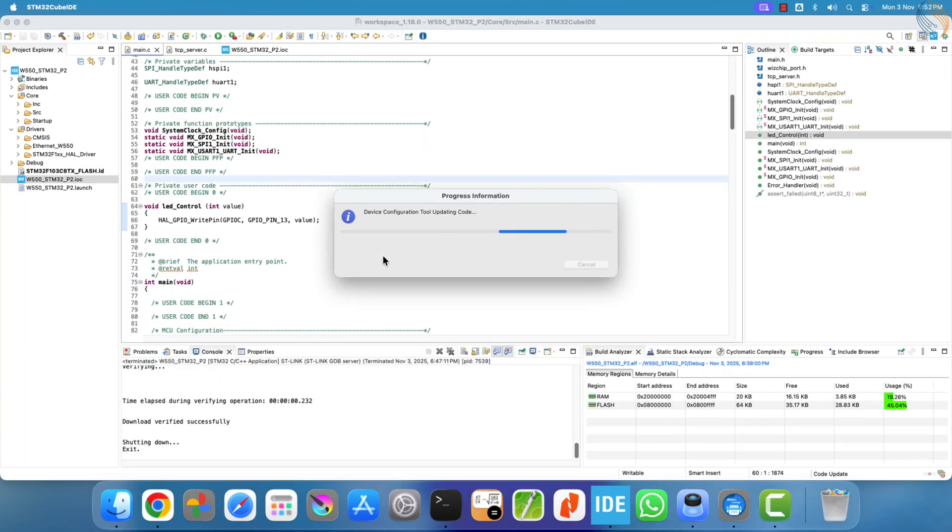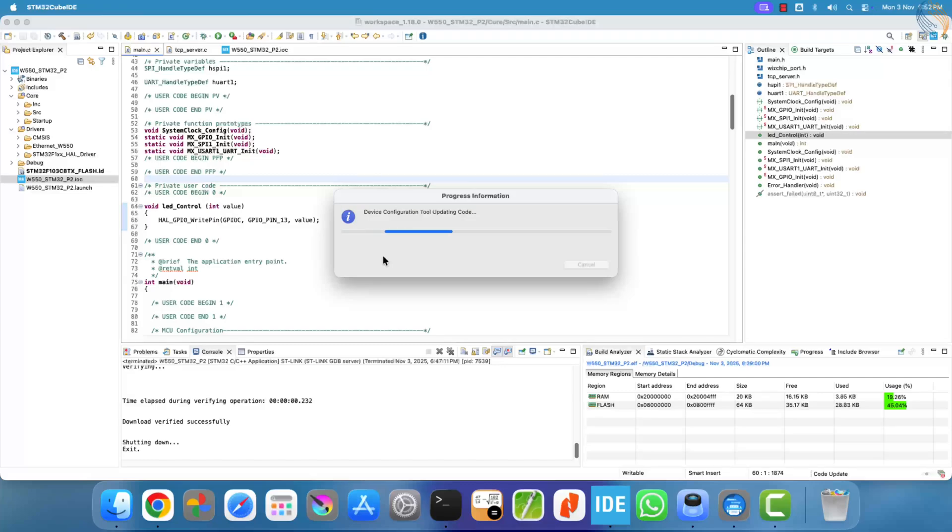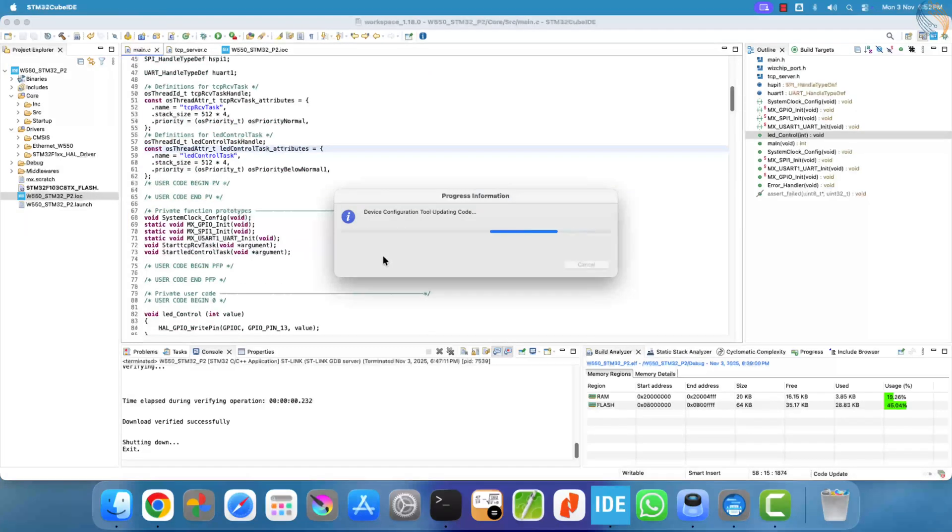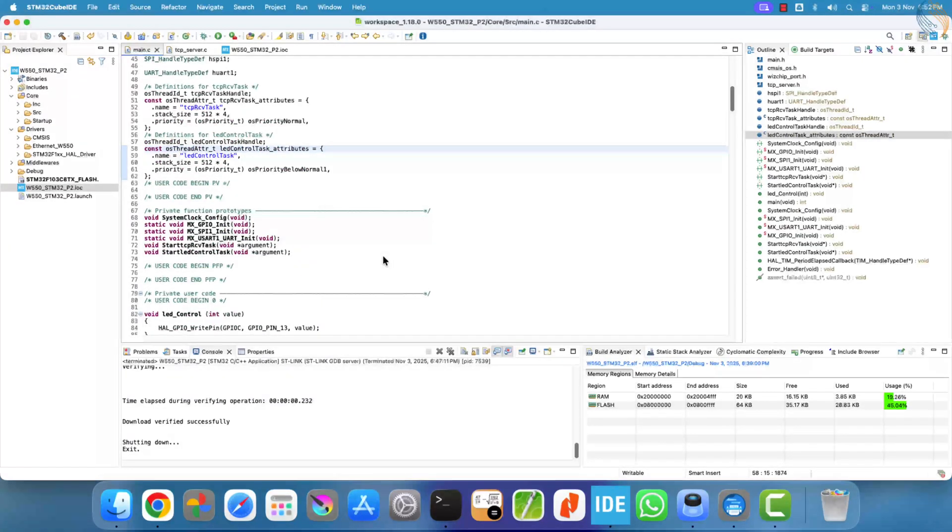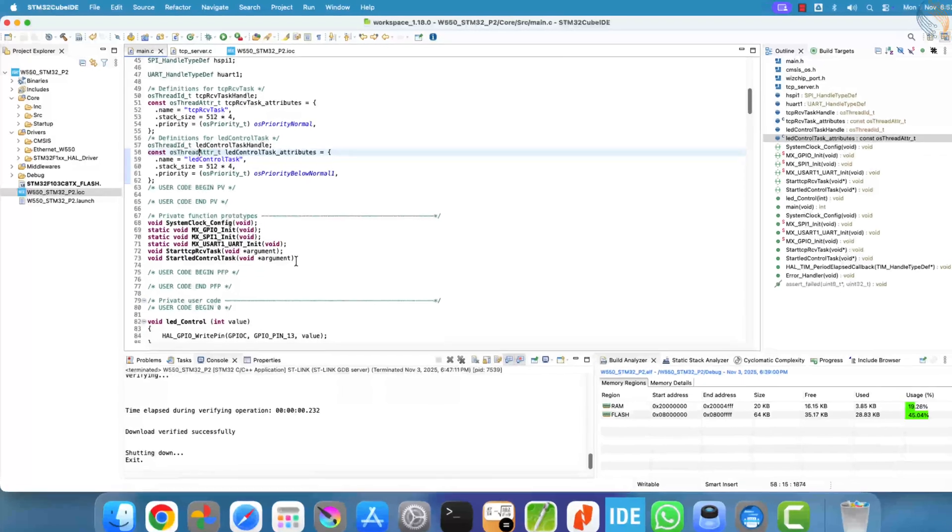That's all we need to configure for FreeRTOS. Once these settings are complete, click save to generate the updated project files.